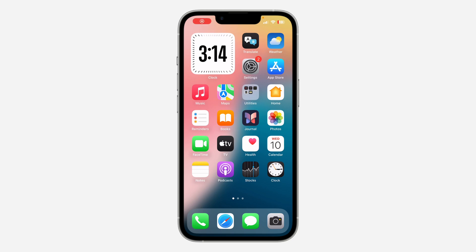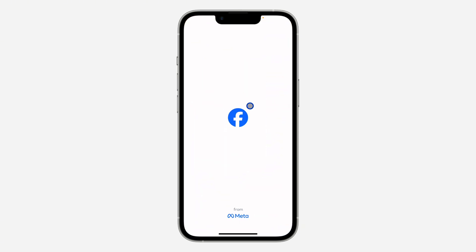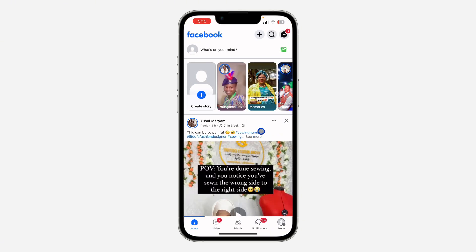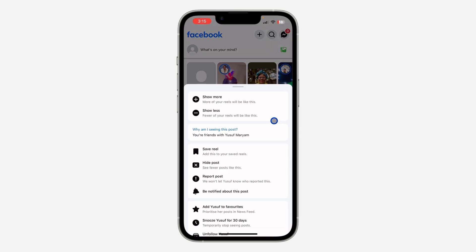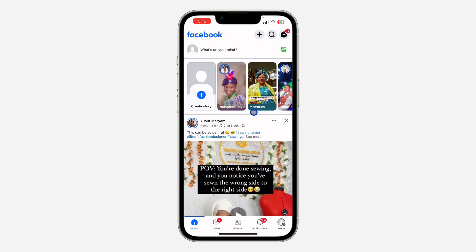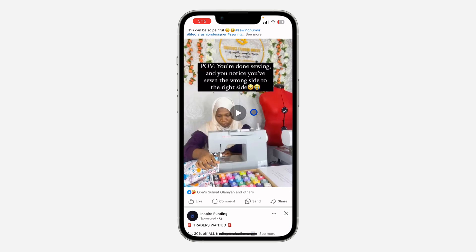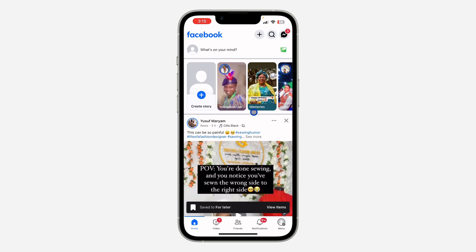In today's video I'm going to show you how to check saved posts on Facebook. If you click on the three dots at the top right corner of any post on Facebook, you are going to see the option to save it. If it is a reel, you are also going to see the option to save it. So what if you want to see all your saved posts and reels? It is very easy.